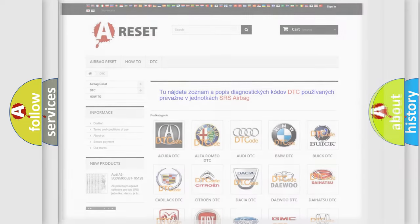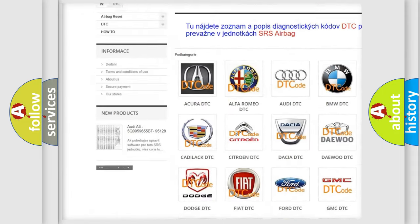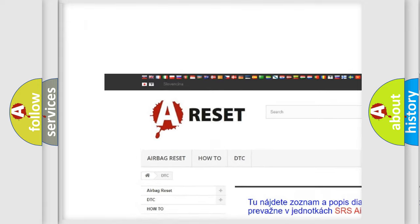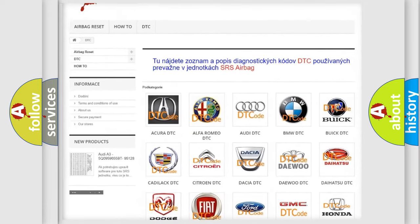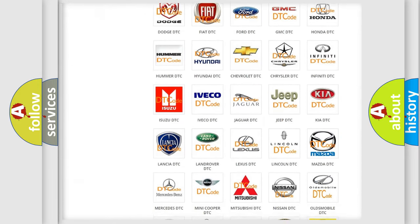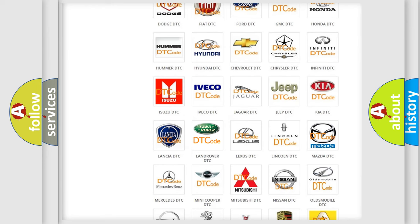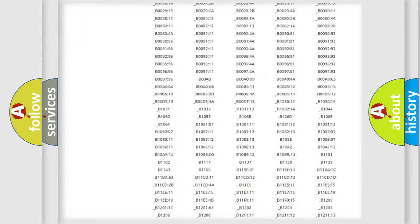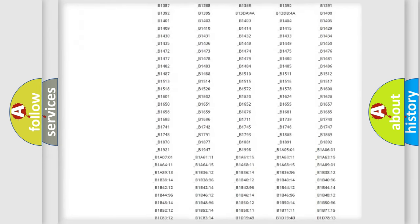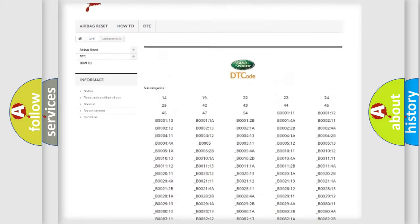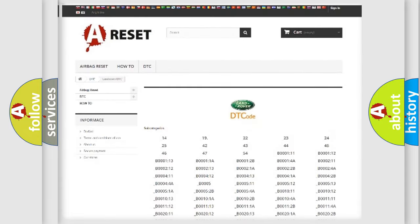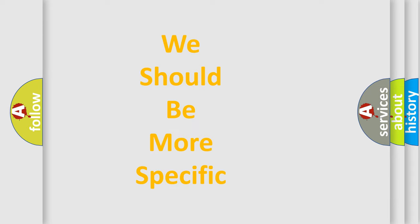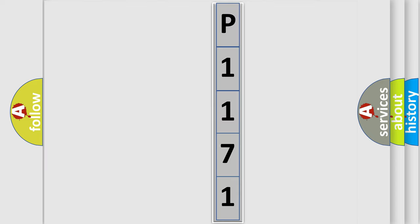Our website airbagreset.sk produces useful videos for you. You do not have to go through the OBD2 protocol anymore to know how to troubleshoot any car breakdown. You will find all the diagnostic codes that can be diagnosed in Land Rover vehicles, and also many other useful things. The following demonstration will help you look into the world of software for car control units.